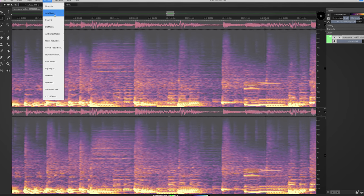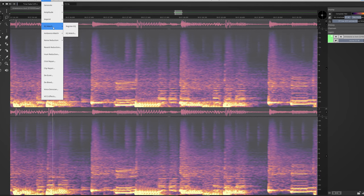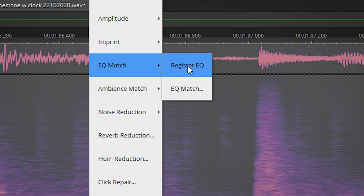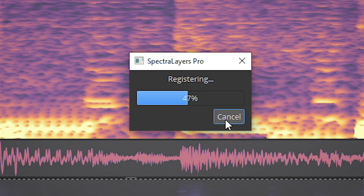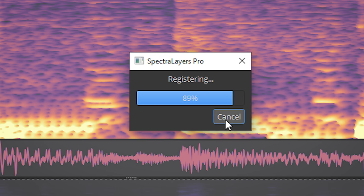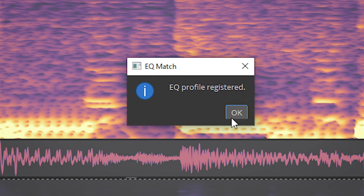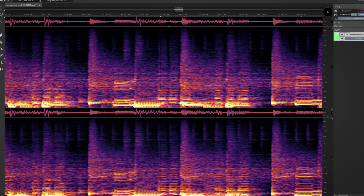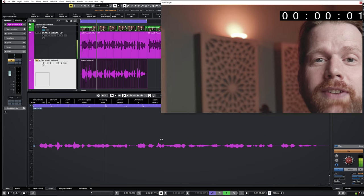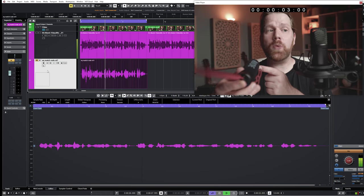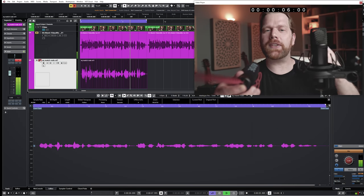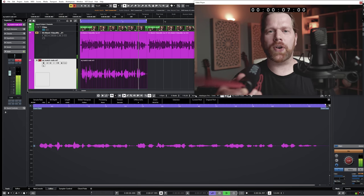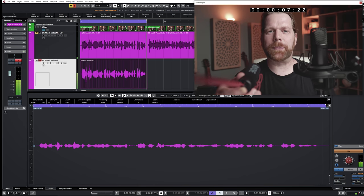Spectralayers now includes EQ match. This is handy when you have done a few recordings with different mics and you need to adjust them. I will adjust the sound of this Rode VideoMic GO with this Rode NT1, and I will repeat this clip over and over.